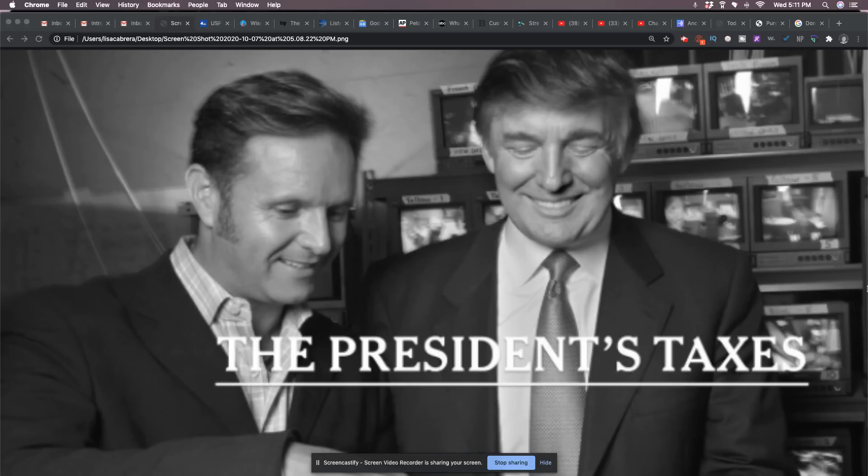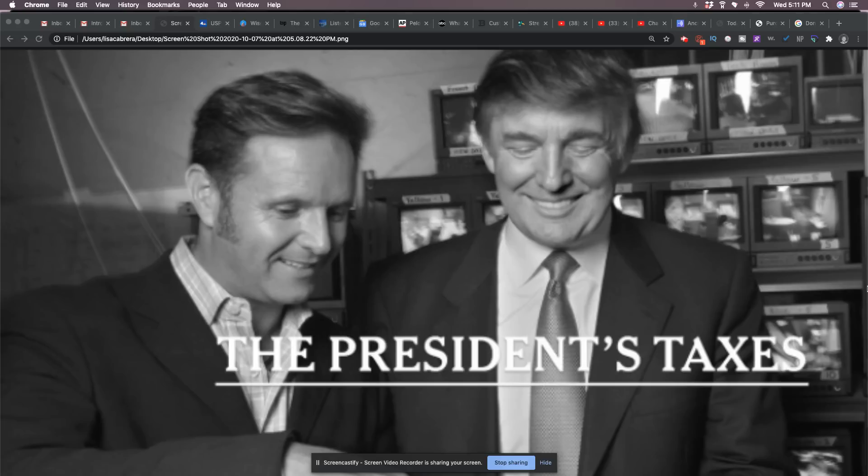So this came out on Yahoo News, October 7th, 2020 appeals court. Trump must turn over taxes to prosecutor. President Donald Trump's accountant must turn over his tax records to the New York state prosecutor. An appeals court ruled Wednesday in a decision that likely sets up a second trip to the U.S. Supreme Court over the issue.